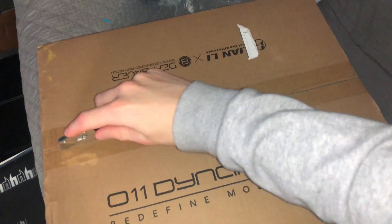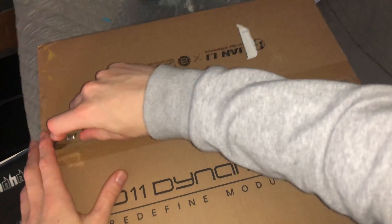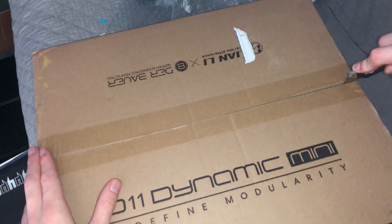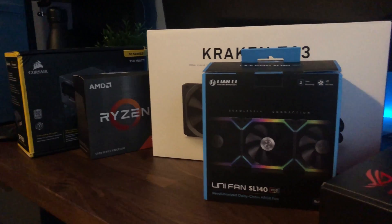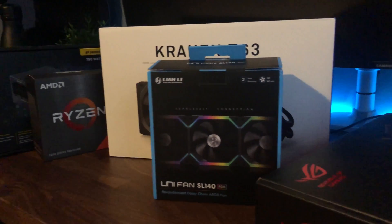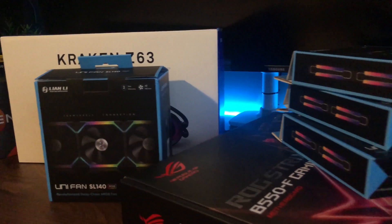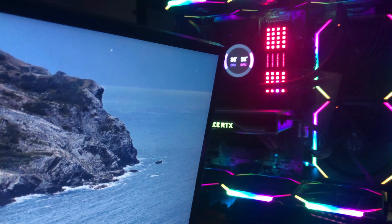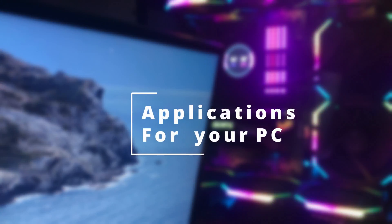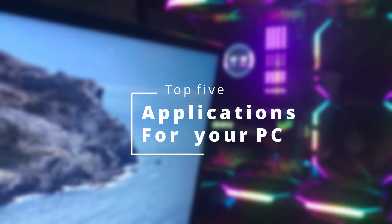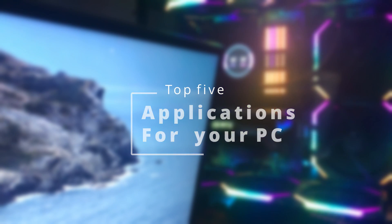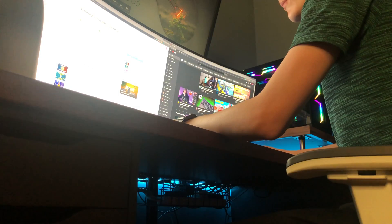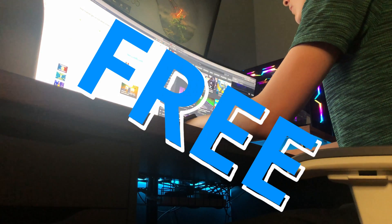Getting a new PC is often a very exciting process, whether you're building or buying one. You get it all set up on your desk, punch in your Windows key and you're greeted with the default Windows background. There are so many possibilities — what do you do? Well today I'm going to tell you about my top five applications to download that will enhance your PC experience. I've picked a range of apps that I genuinely use on a daily basis, and they're all free.